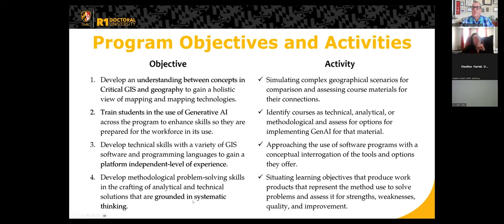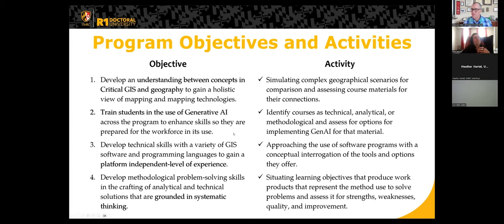What I've done is put together each objective with the activity that we're doing for it, and I'm talking through these with our instructors. We are giving demonstrations and sending them summarized research about how to do activities related to each one of these objectives, depending on which course they have. We have eight total objectives and have identified an activity that goes along with each. We identify each course as technical, analytical, or methodological, and assess for options framework, because each course has a different approach to using Gen AI.